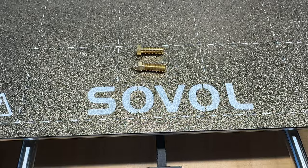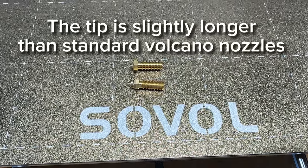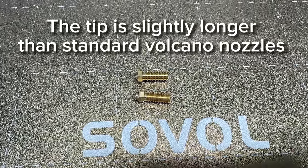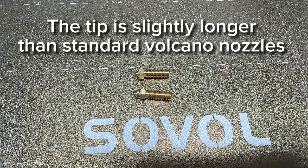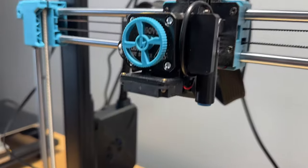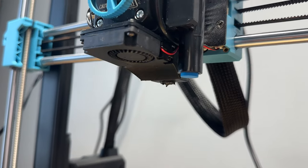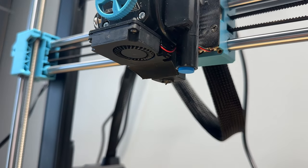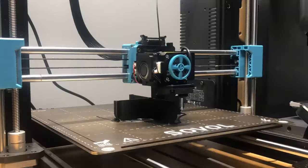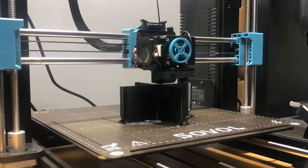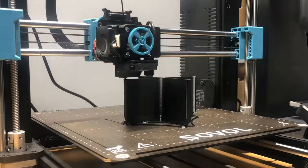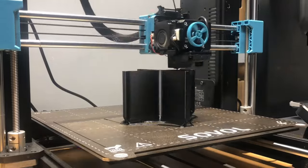My only gripe is the unique nozzle design, but there is a quick mod you can do to make it Volcano nozzle compatible. If you have the SV06 Plus and want to see how I did that, make sure to comment below.